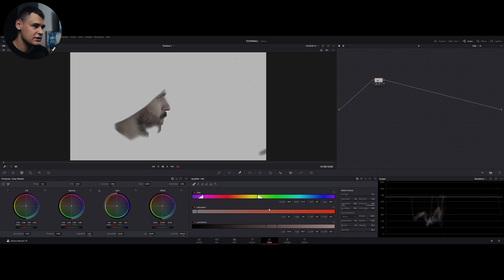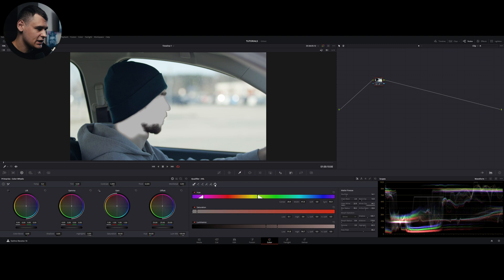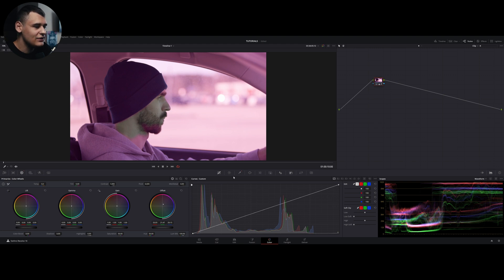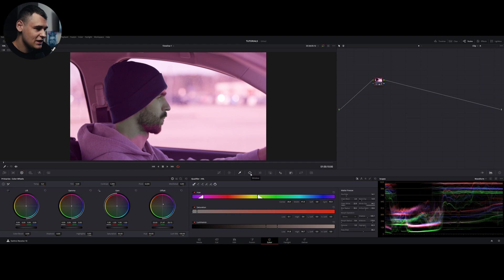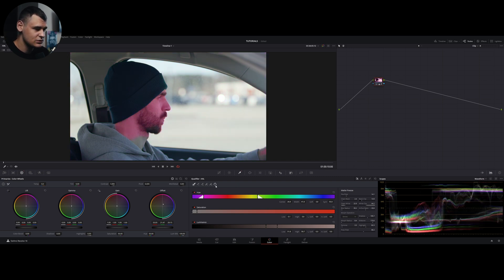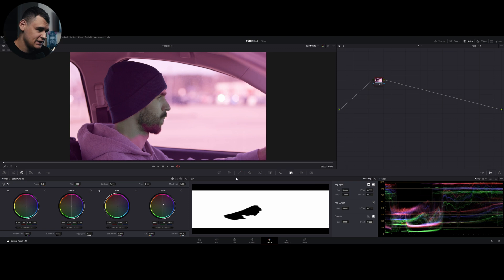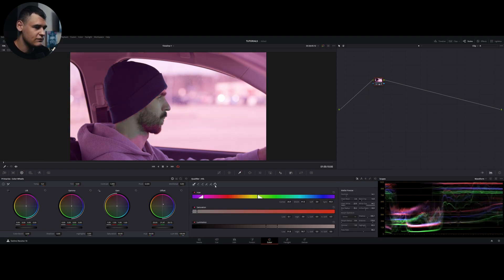So this is the selection we have created, but we do not actually want to change the color of the skin — we want to change the color of everything else but the skin. In this case, we need to press Invert, which is going to invert our selection. Press Shift+H to disable highlights in order to see what we're doing, and now we can change the color. I'm going to show you a different way to invert your qualifier: you can go to the Key tab and invert the qualifier or invert the color key input there, but it's easier to use the dedicated invert button.